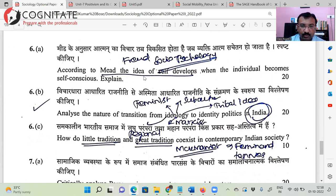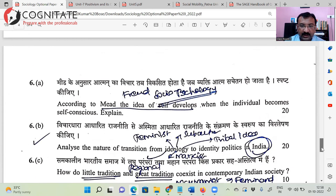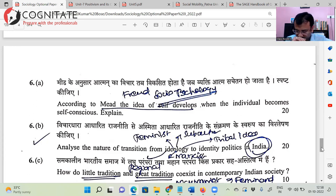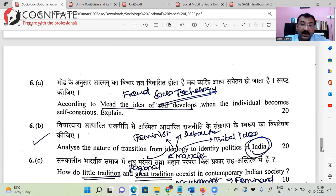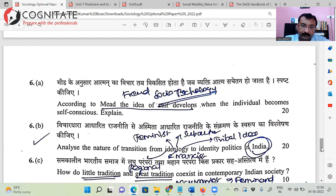Next question on Mead: 'According to Mead, the idea of self develops when the individual becomes self-conscious.' When we talked about the development of self and mind, I told you that self and mind cannot develop in a social vacuum. Once self and mind have developed, the person can live in a vacuum, but for self and mind to develop, you need social interaction and the dialectical relationship between self and mind. By self-consciousness, I'm looking at the development of mind and that dialectical relationship that Mead is talking about here.